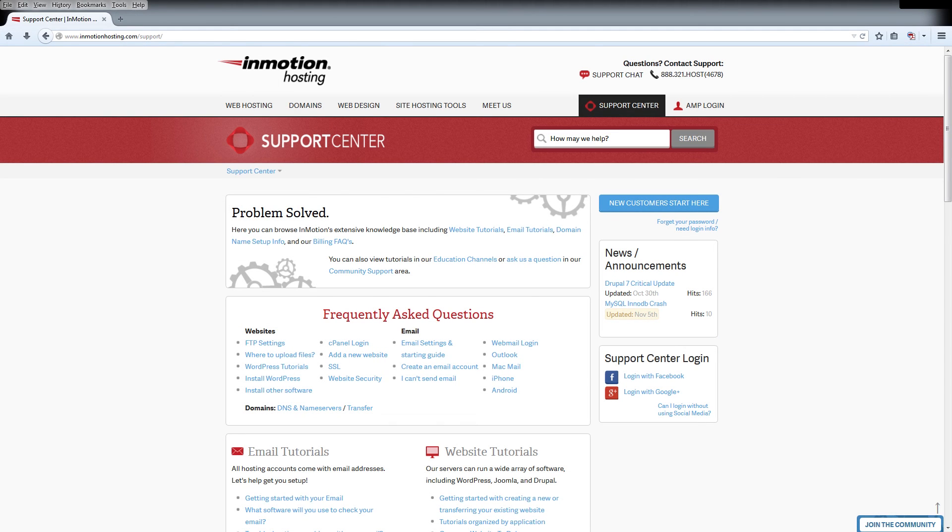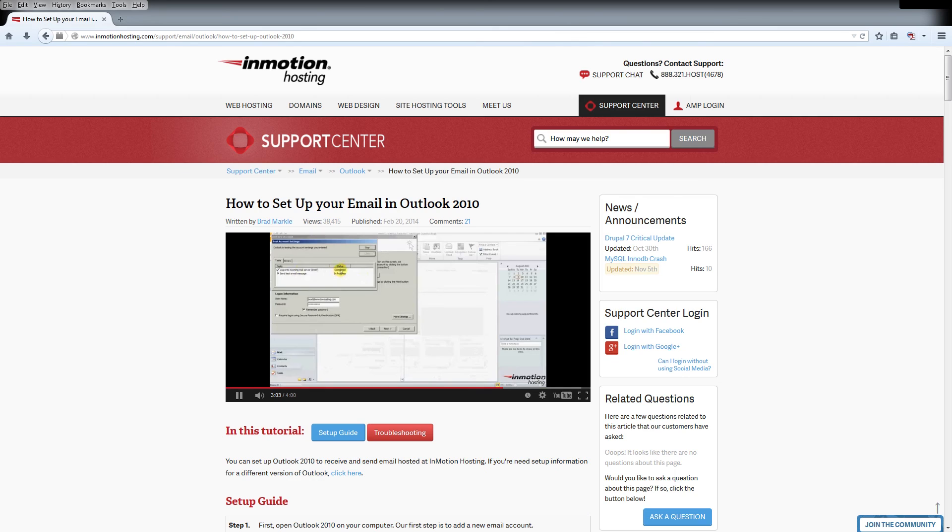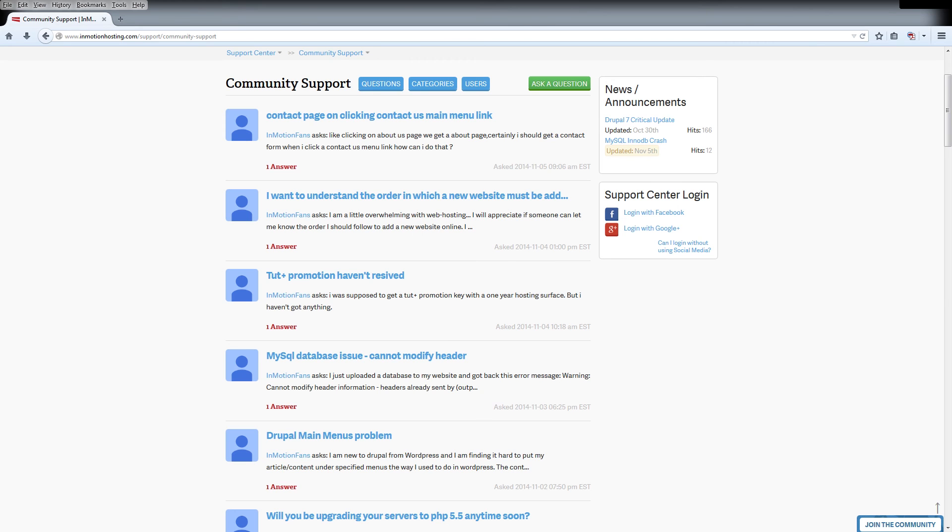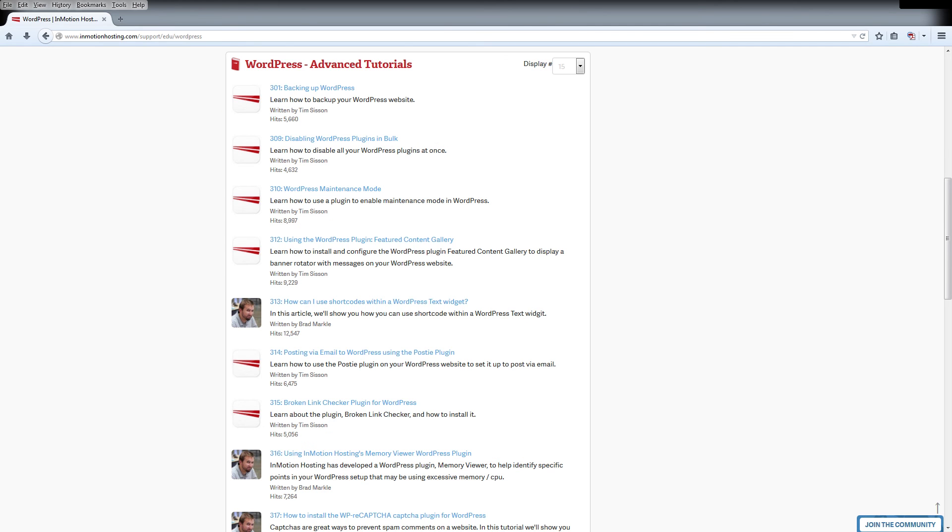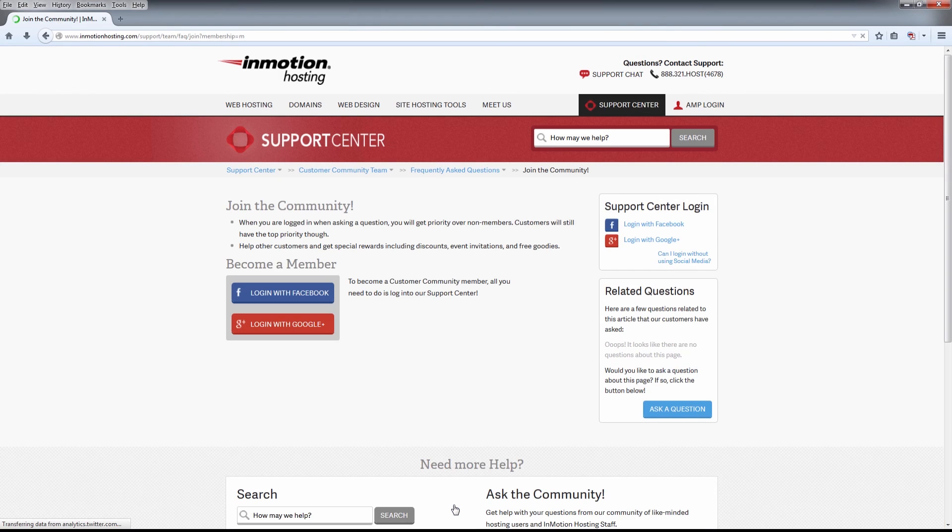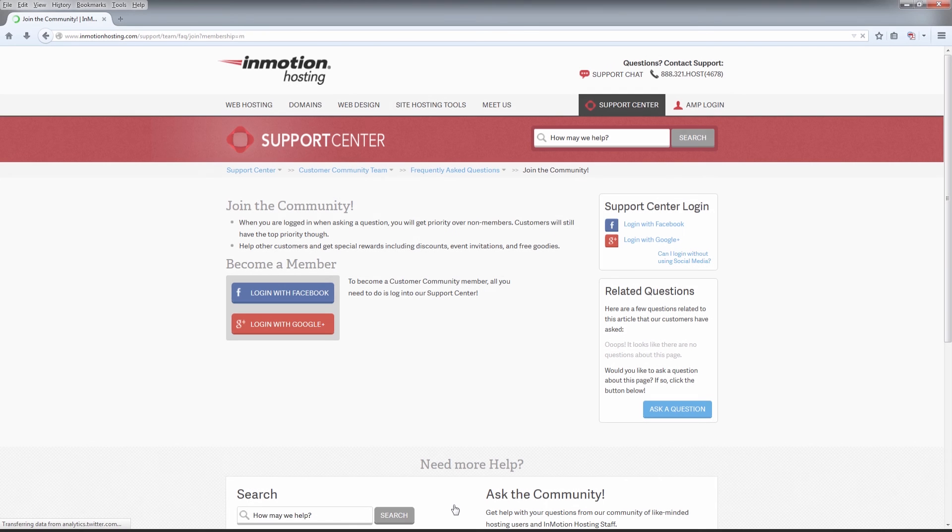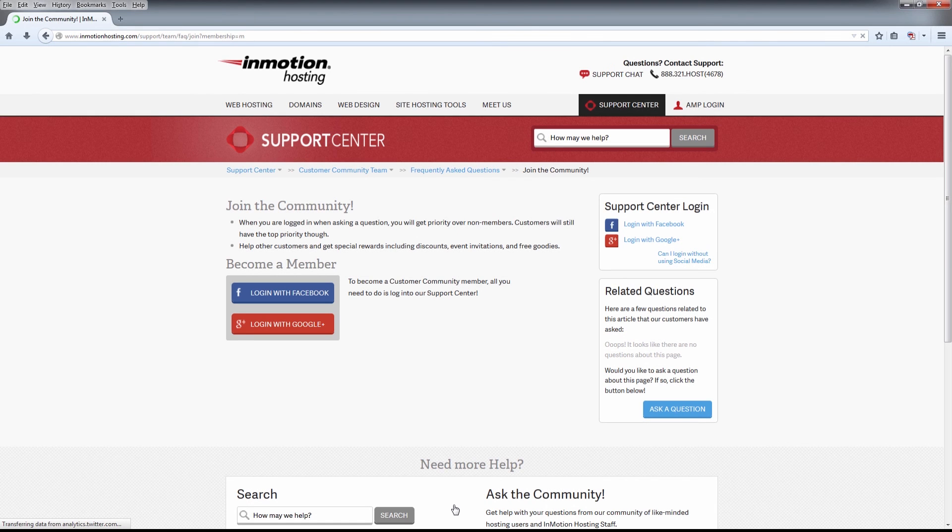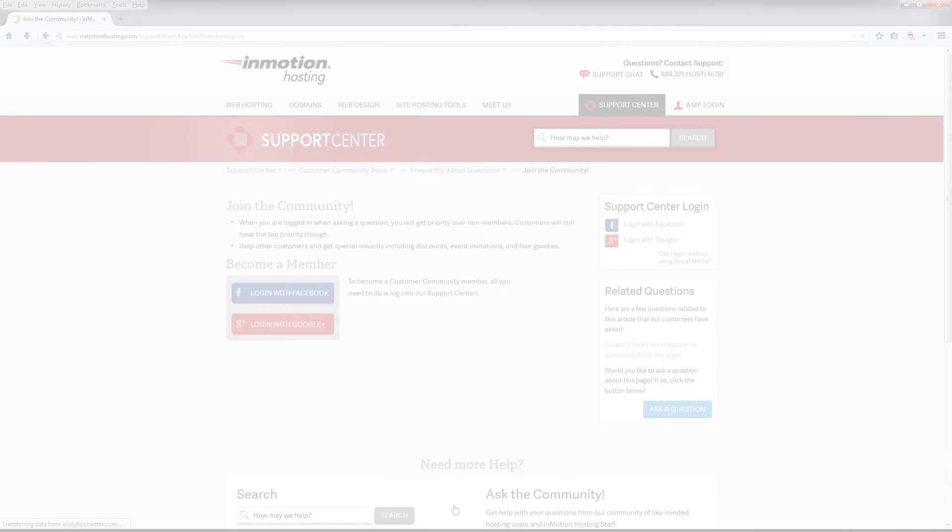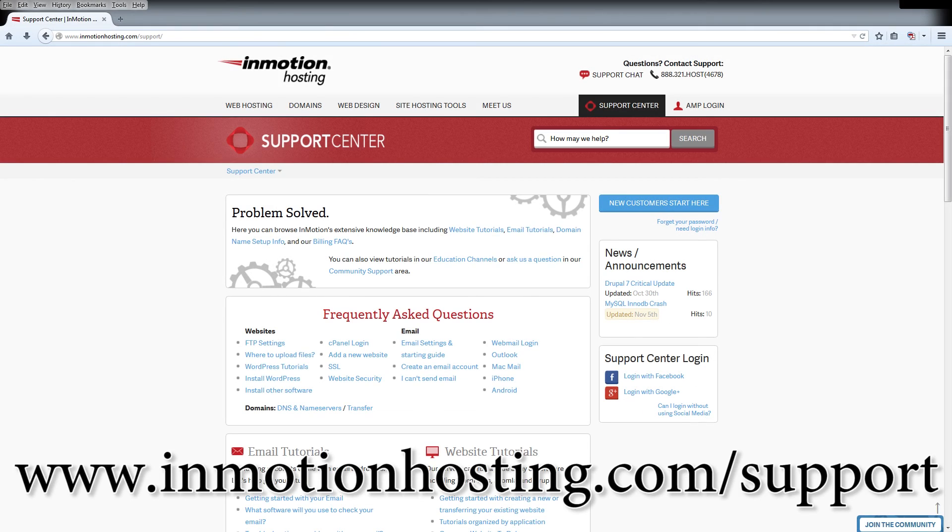Do you know the InMotion Hosting Support Center has thousands of articles, pictures and video tutorials to help you out with your web hosting questions? Something for everyone from beginners to experts. Join our community and sign up with your Facebook or Google Plus for free swag, prizes and discounts. Visit our support center at InMotionHosting.com slash support.